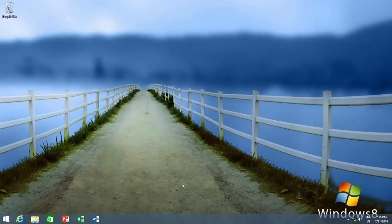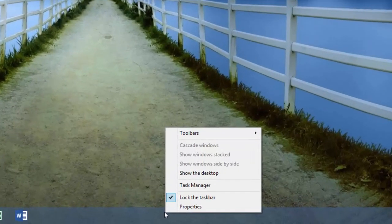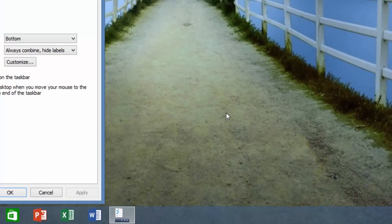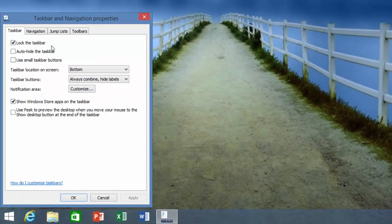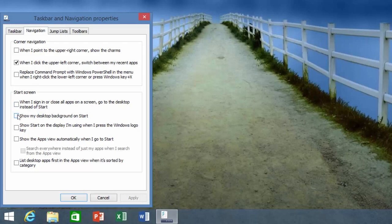To do this, right click on an empty area of the taskbar and choose properties. Click the navigation tab and make a check mark on show my desktop background on start option, and apply the changes.